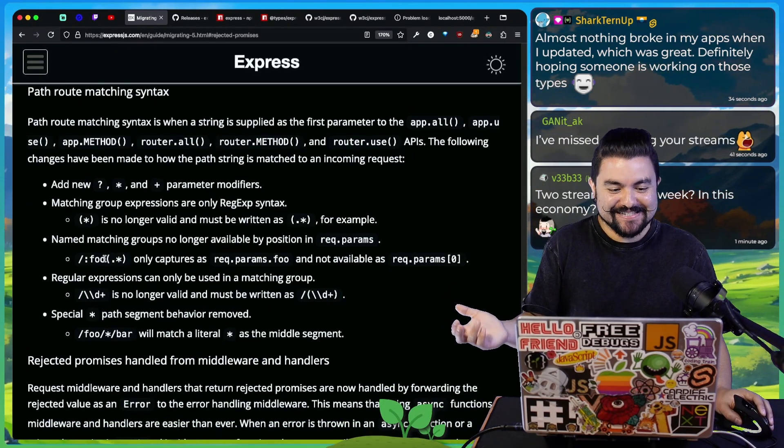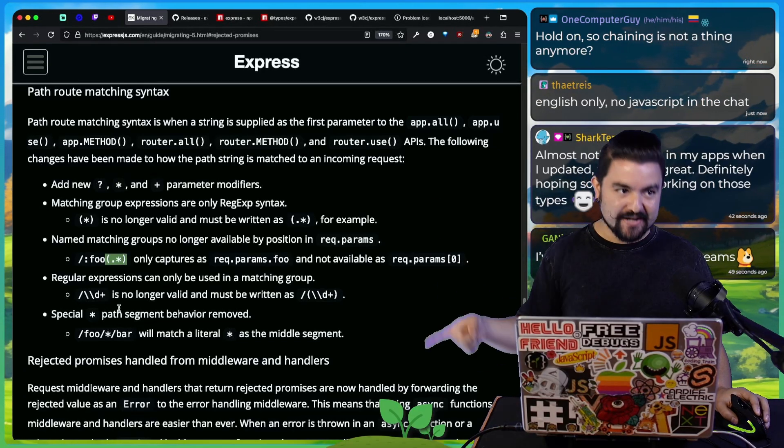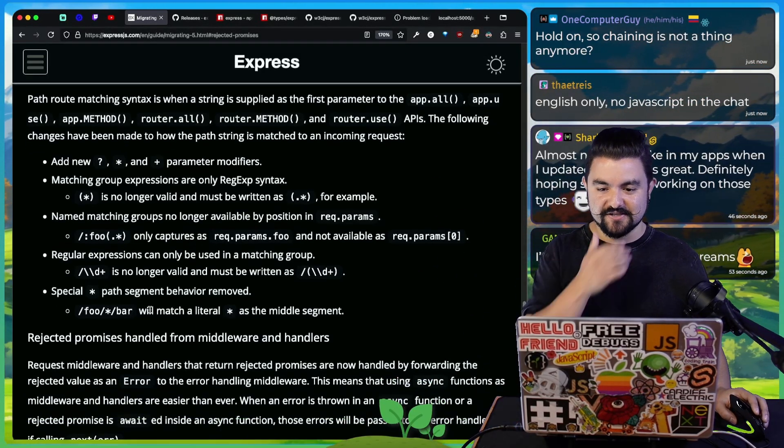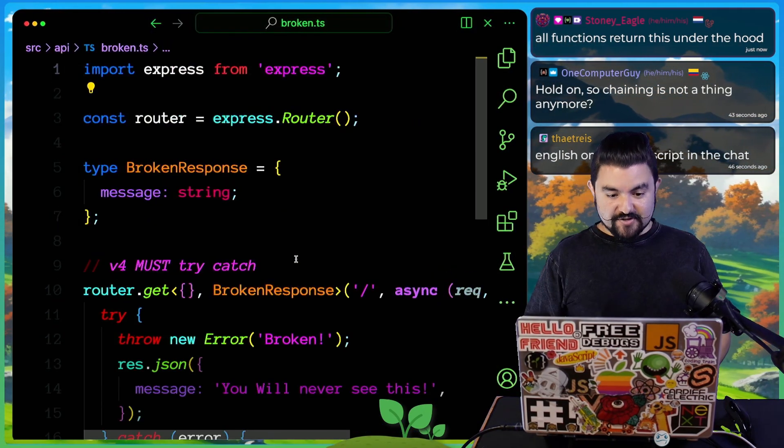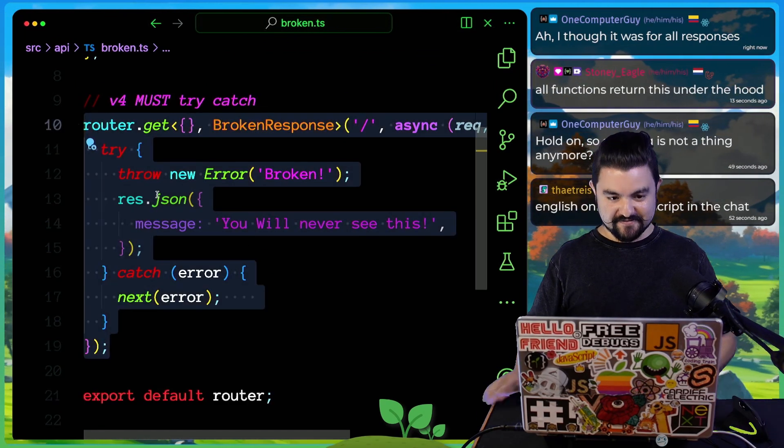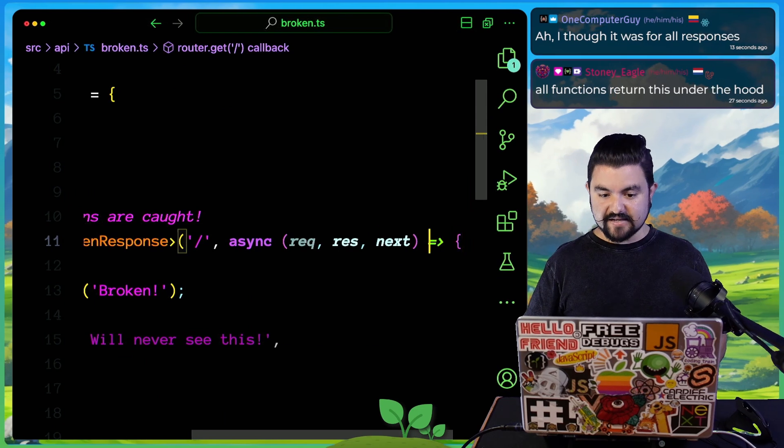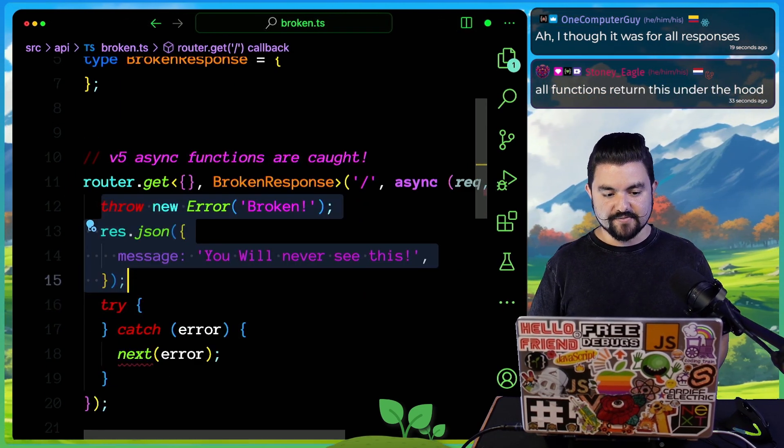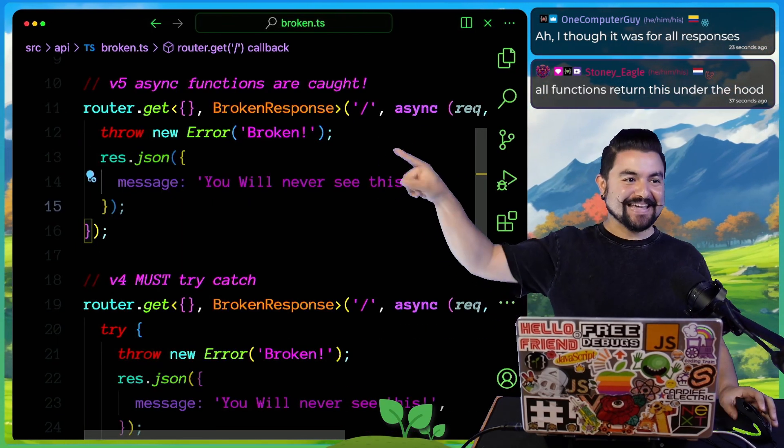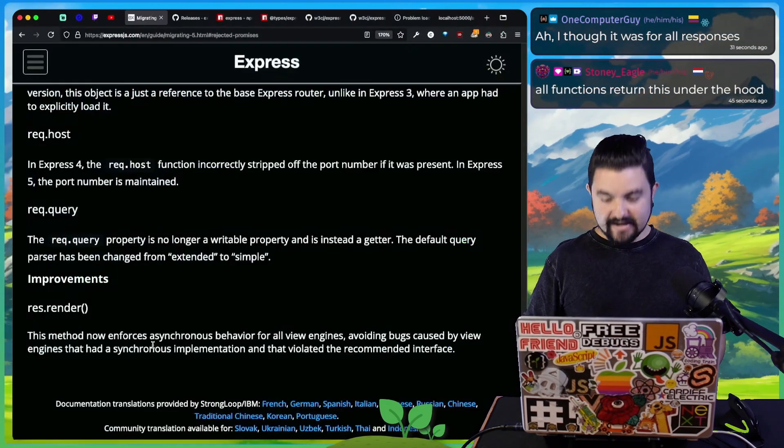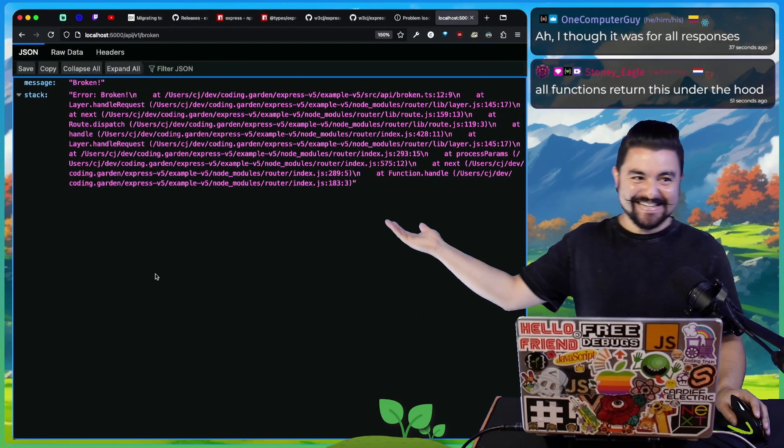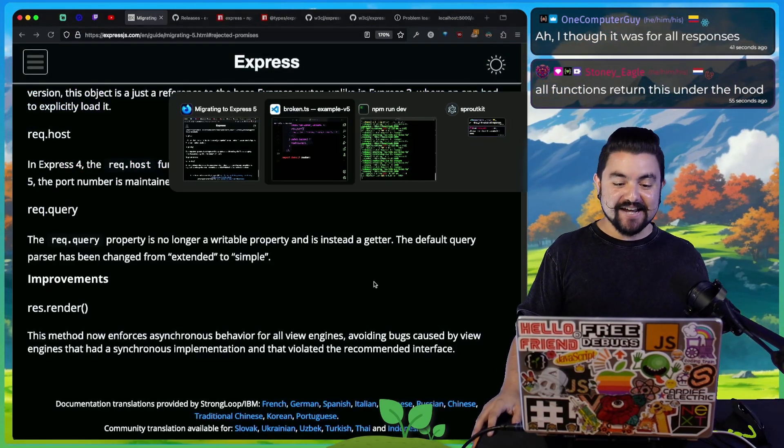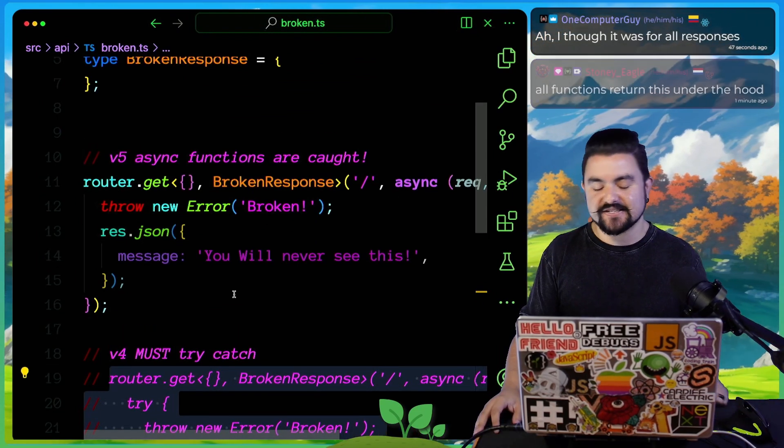Path route matching syntax has changed as well. I have never used these type of regular expression captures inside of route names. req.query is no longer writable, it's a read only property there. But now that we've installed version five, what's nice is that we don't have to try catch anymore. So with version five, we can remove that try catch and it will behave as expected. This is an async method. I don't have to bring in next anymore. I can just write my code like this and this will automatically catch this async error without crashing my entire application.